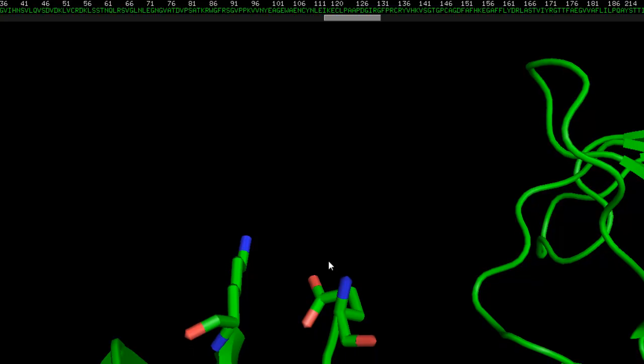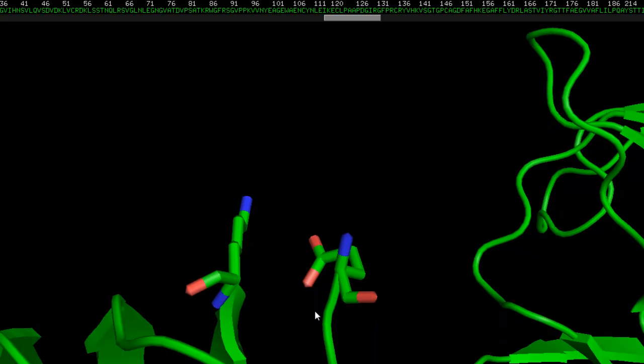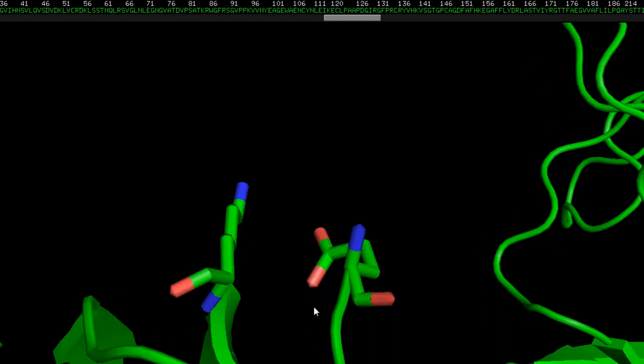That's pretty much it. That's how you delete an amino acid, or in this case, several amino acids from PyMOL. Now the issue here is that we have a gap, and we need to close this gap. This doesn't look very good.